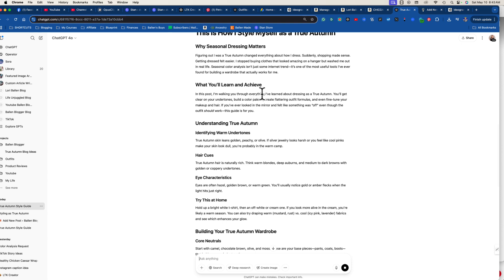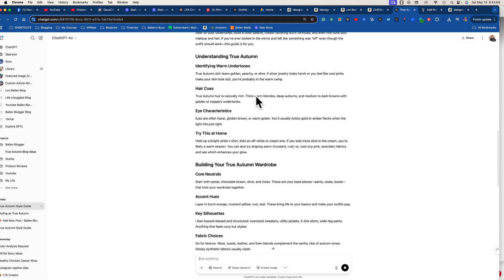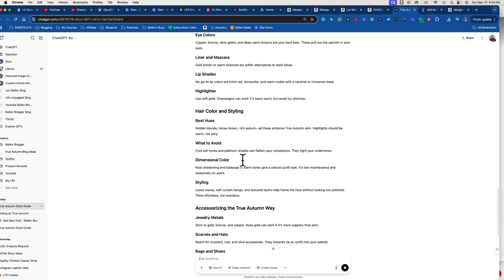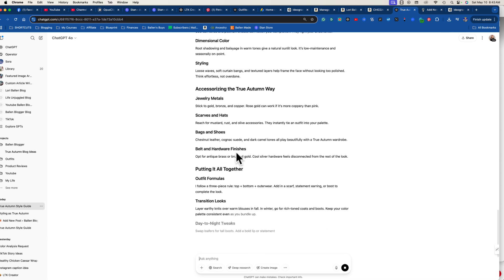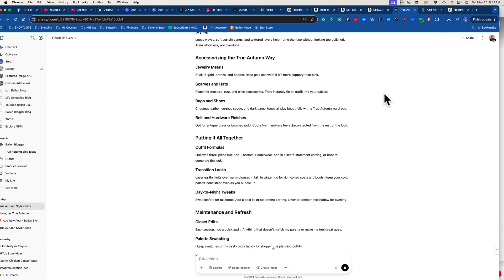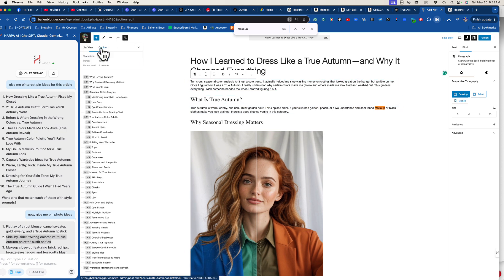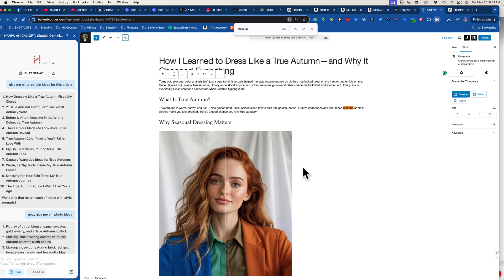The second section covers what you'll learn: understanding the true autumn, building out a wardrobe — you can see where we're going. I went over to my website, created a new blog post, and without doing anything else it's already 1,300 words. That's perfect for what I'm trying to do.